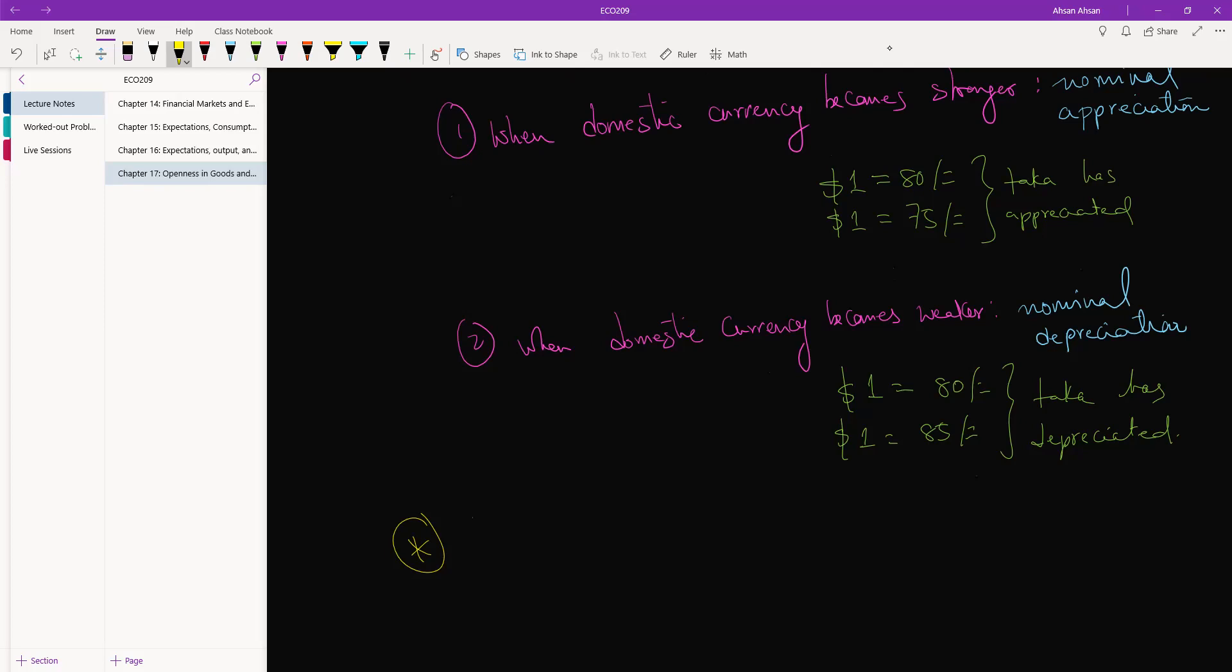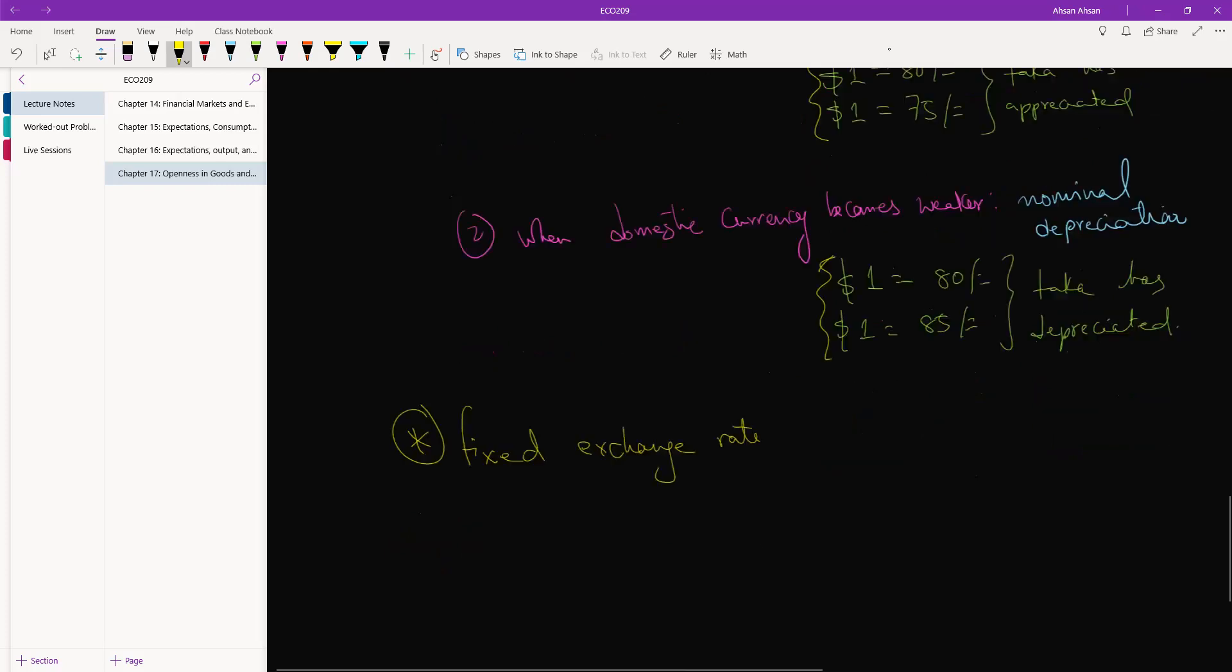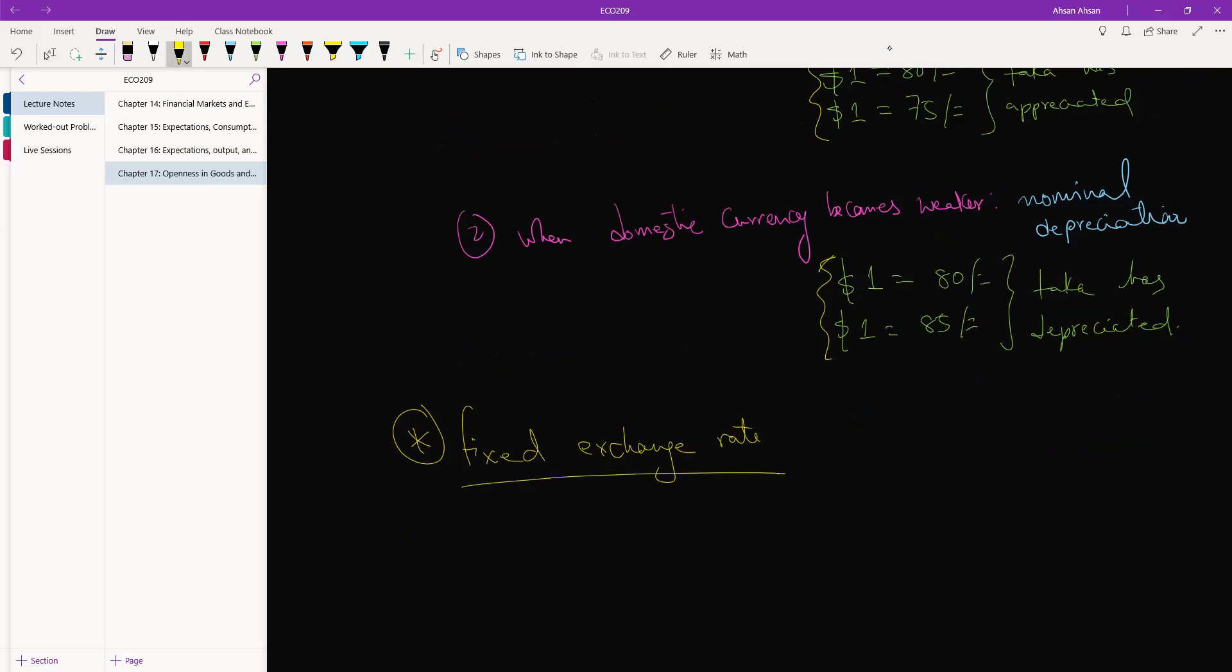Then that will be an example - it's unlikely that we will ever do that - but that will be an example of something called a fixed exchange rate. In this case, market forces are not going to cause these fluctuations in price level. The rate is going to be held fixed. Now of course, fixed exchange rate doesn't mean that it will always be fixed. The two governments might come together...